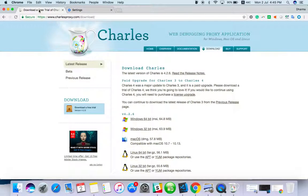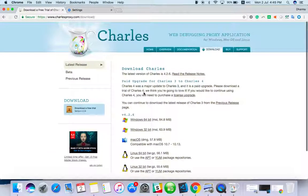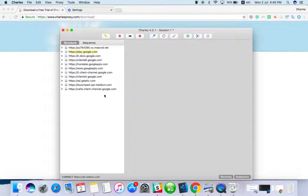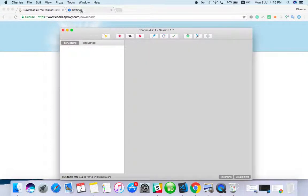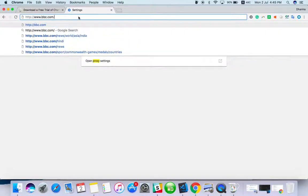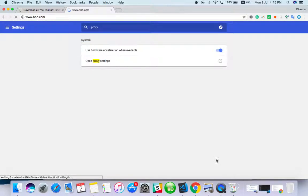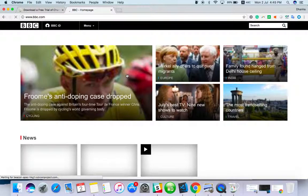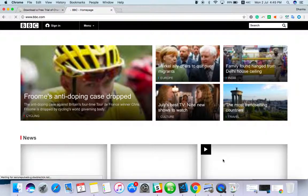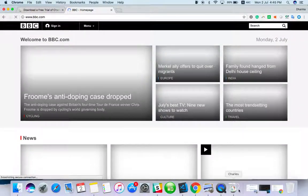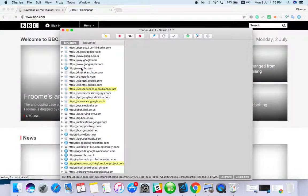Now just clear this for checking purposes. Go to bbc.com. If the page is not loading or you have internet issues, there is some issue with the proxy setup that you have to check again. But for me it's loaded. I can go and see here.